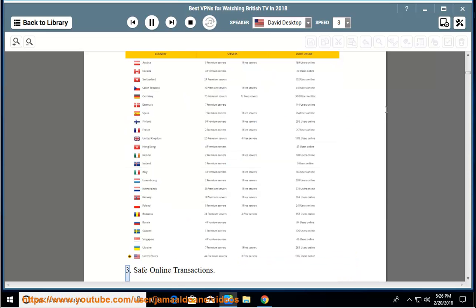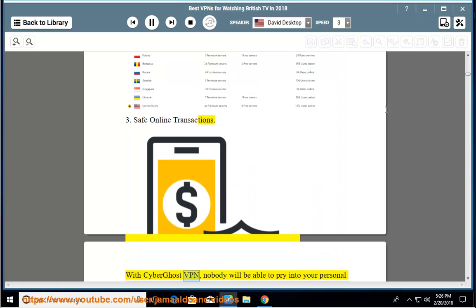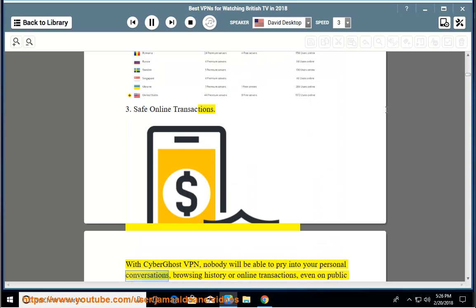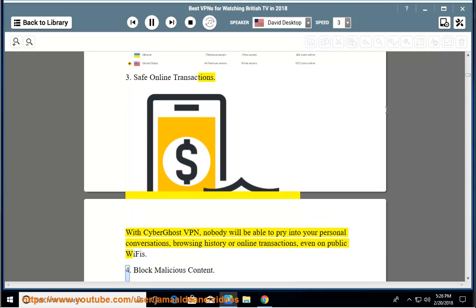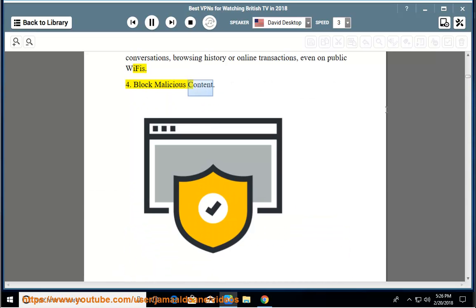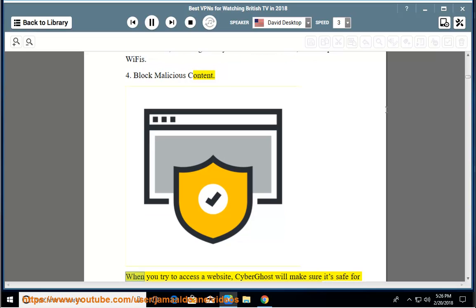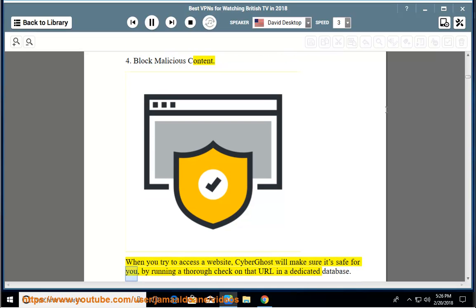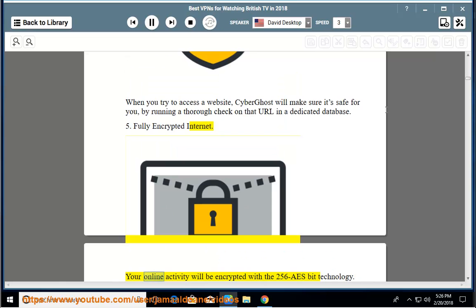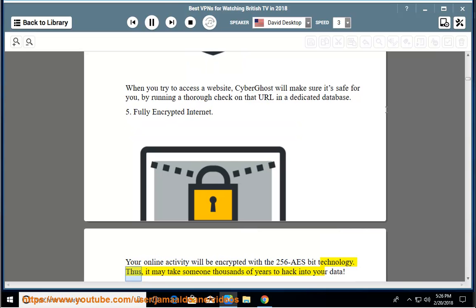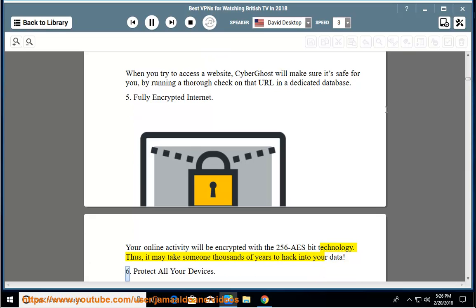3. Safe online transactions - with CyberGhost VPN, nobody will be able to pry into your personal conversations, browsing history or online transactions, even on public Wi-Fis. 4. Block malicious content - when you try to access a website, CyberGhost will make sure it's safe for you by running a thorough check on that URL in a dedicated database. 5. Fully encrypted internet - your online activity will be encrypted with the 256 AES bit technology. Thus, it may take thousands of years to hack into your data.